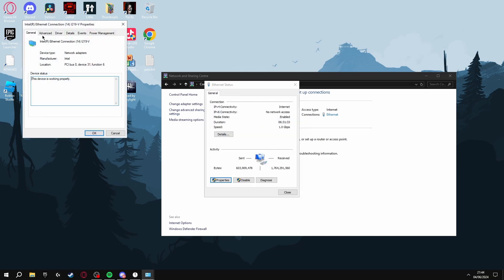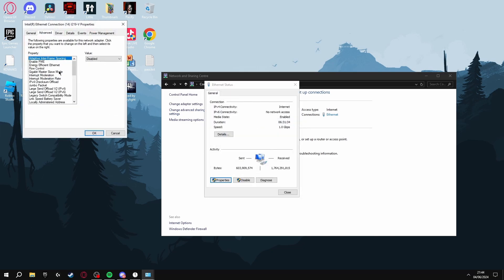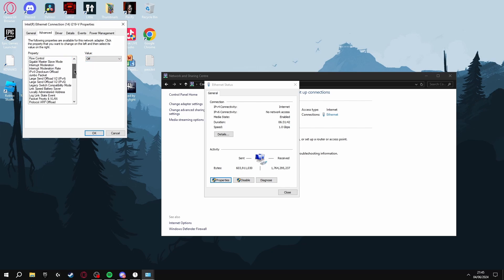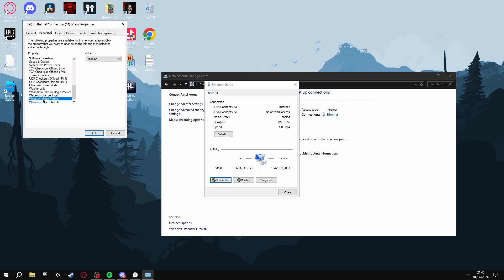After you've done this, click Advanced. You see all these settings here - you're going to make sure Energy Efficient Ethernet is turned off. Then scroll down until you see all these Wake on Magic Packet settings and you're going to make sure all of these are disabled.